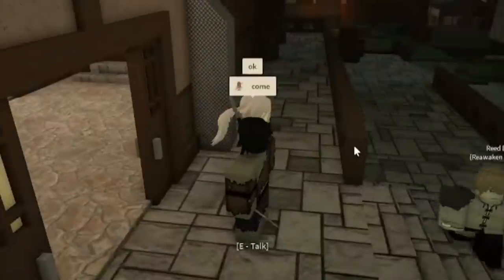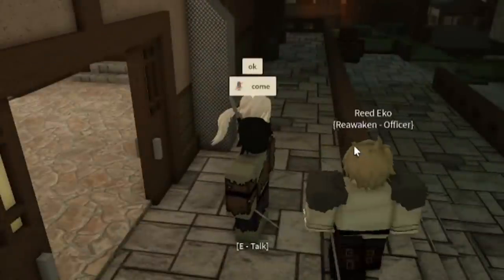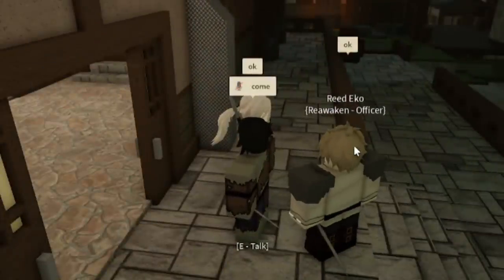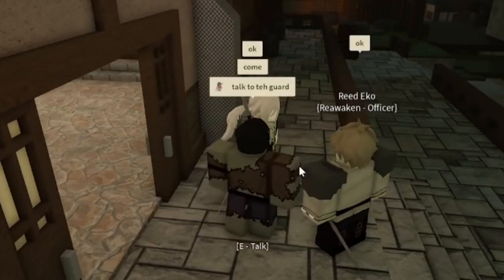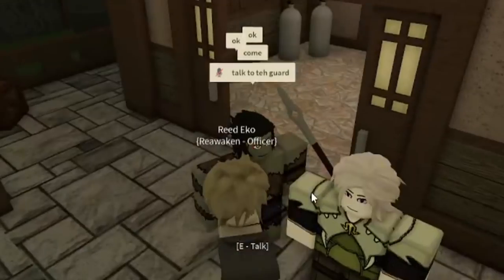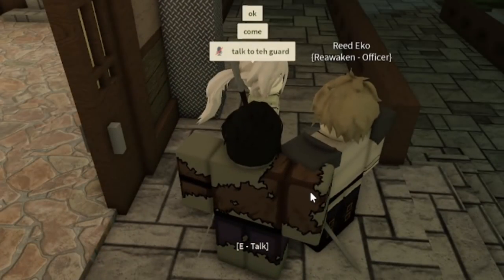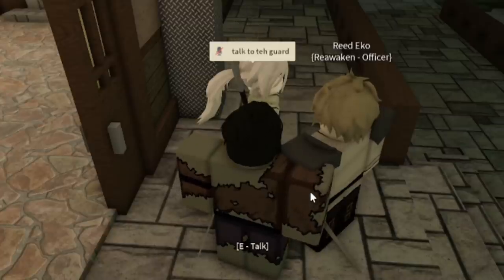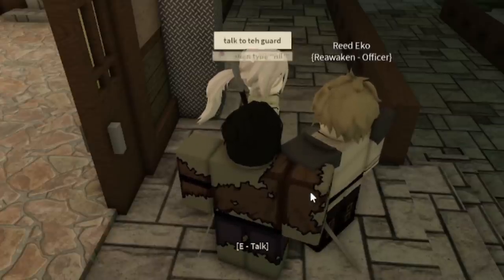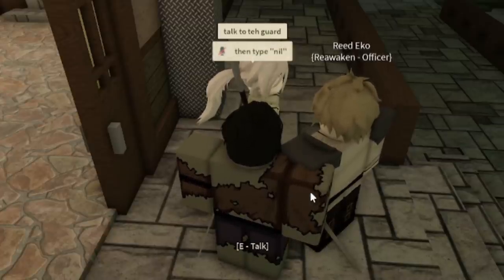Okay, come here. Talk to the guard. Then type in the word nil.